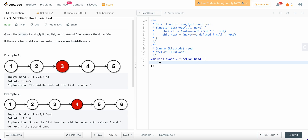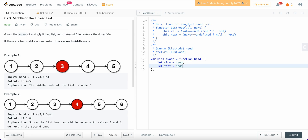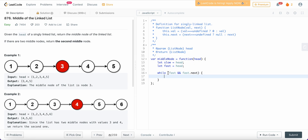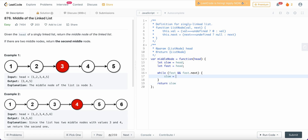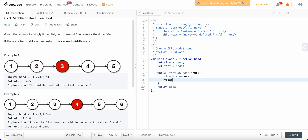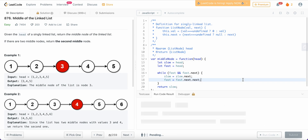Let's write the code. We define slow = head and fast = head. Then while fast and fast.next — because our exit condition is when fast equals null or fast.next equals null, that is when slow has reached the middle and we return slow. Inside the loop, we update slow = slow.next, then update fast = fast.next.next. That's everything we need to do for this problem — and it's so easy.